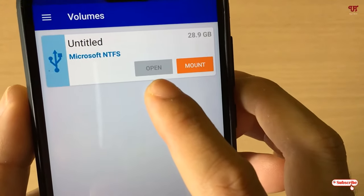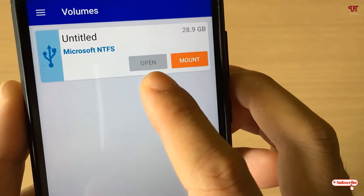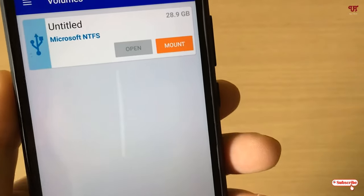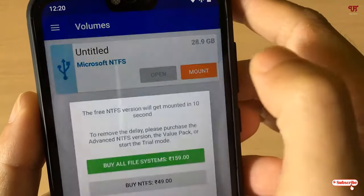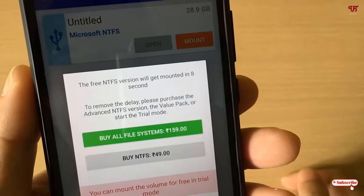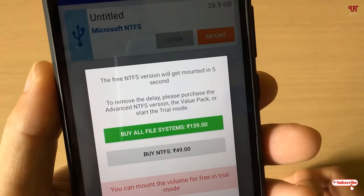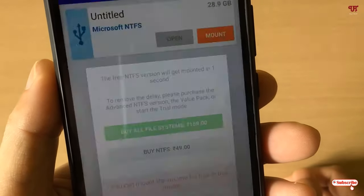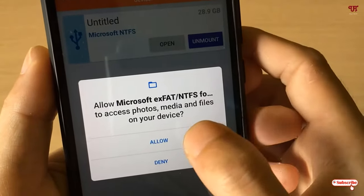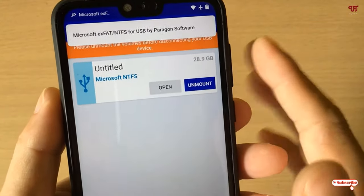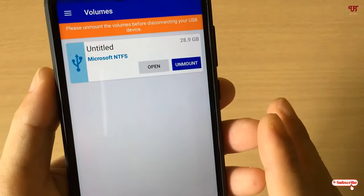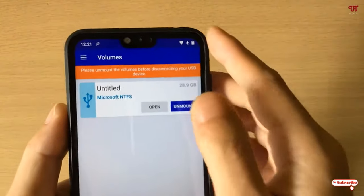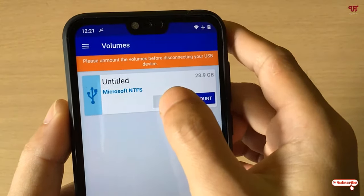You can see the options 'Open' and 'Mount'. Right now you don't have the option to click 'Open' — before getting the open option, you need to mount the USB pen drive. Click on 'Mount' and wait a few seconds since it's the free version. Click 'Allow', and now the NTFS formatted USB pen drive inserted into our Android device has been mounted. You can now see the 'Open' option is available.